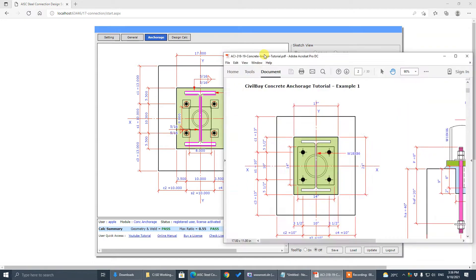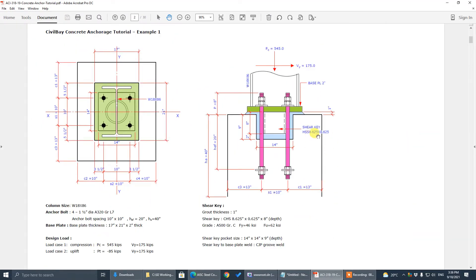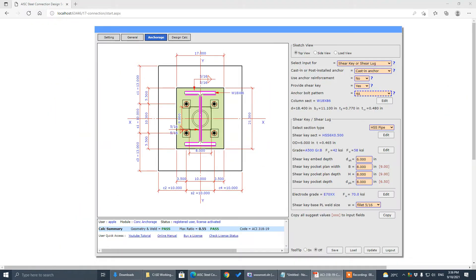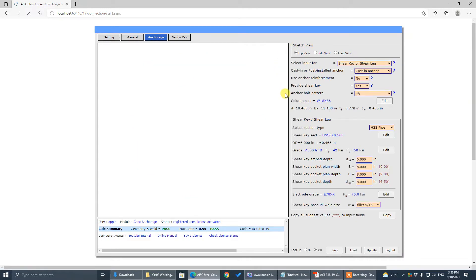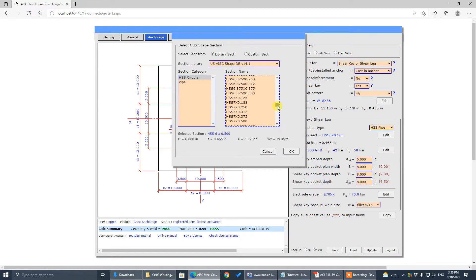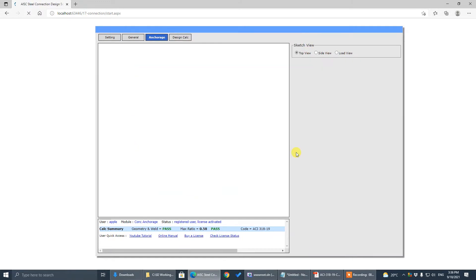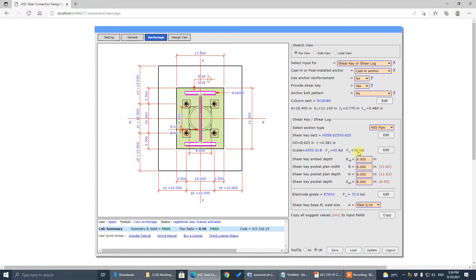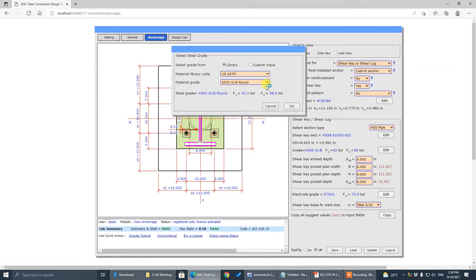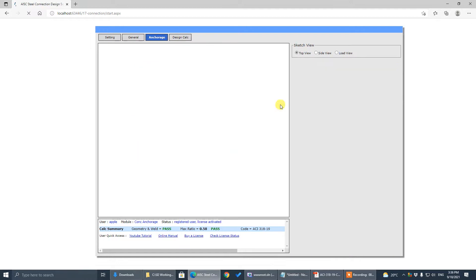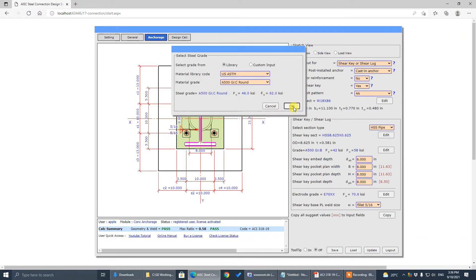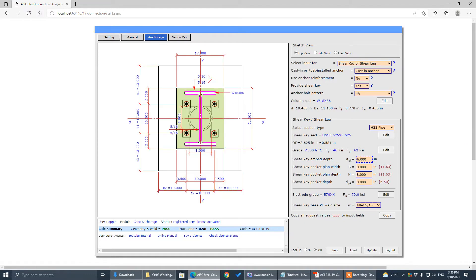The shear key section is 8.625. And the shear key section is schedule 500 grade C. The shear key depth is 8 inch.